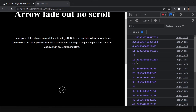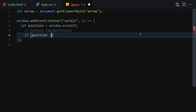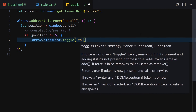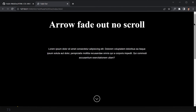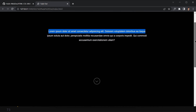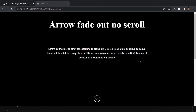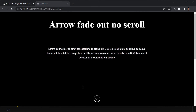Now let's control the visibility. If position is less than or equal to 5, use arrow.classList.toggle('fade-in'), and otherwise toggle 'fade-out'. Save the file, refresh — if we scroll down the button hides, and if we scroll back up the arrow reappears with the animation. That completes the project functionality.